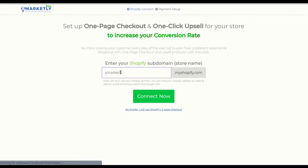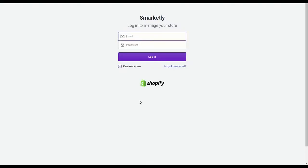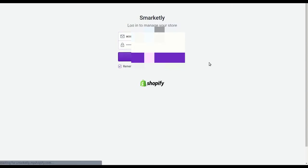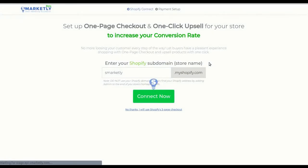Enter your Shopify subdomain in the field below and click connect now. Make sure to have entered your Shopify subdomain, which is your store address that ends with myshopify.com. Enter your account credentials and click login.